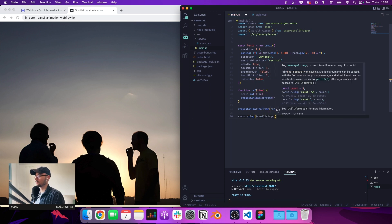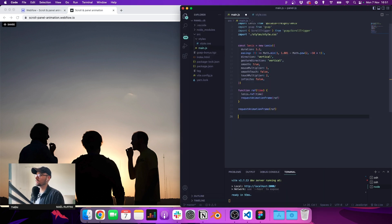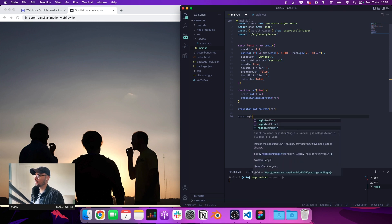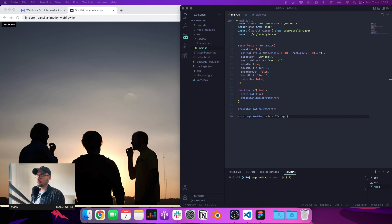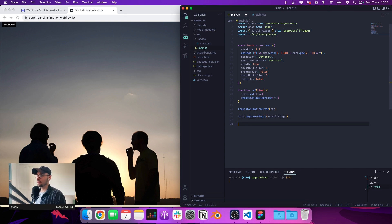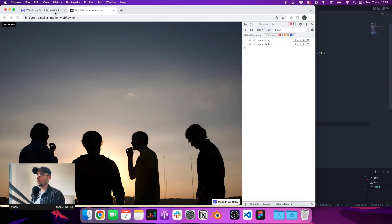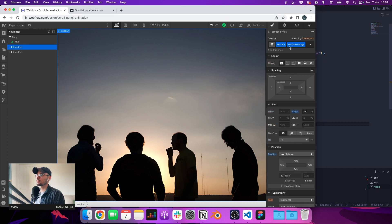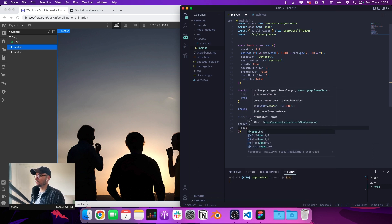Everything is working fine. We installed GSAP, imported it, imported ScrollTrigger — now we need to register the plugin. It's just something we need to do: 'gsap.registerPlugin(ScrollTrigger)'. There are so many things we can do with GSAP. To create a basic animation we do 'gsap.to', and let's say I want to animate the section image element.